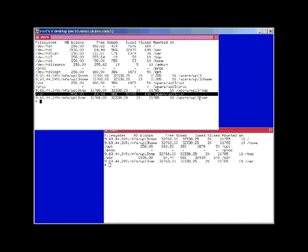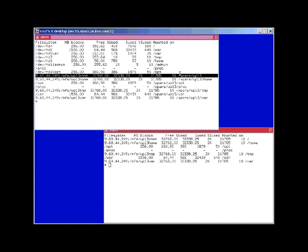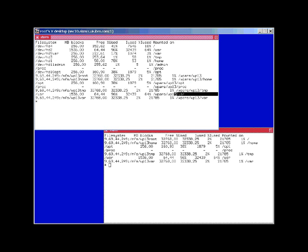So these ones here are mounted at read-write. They're exclusively for the use of this particular WPAR. And the root and the opt are mounted read only, but only for this particular workload partition.